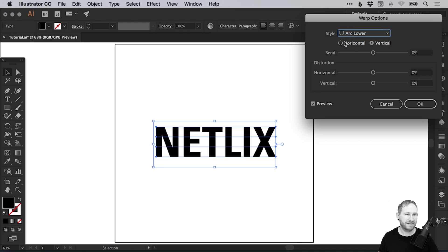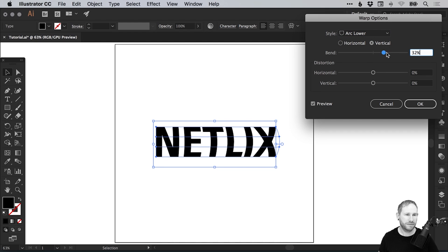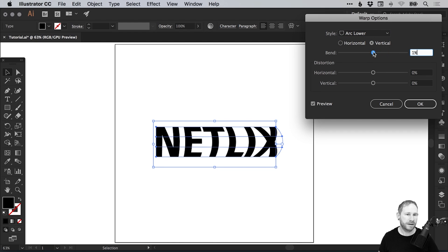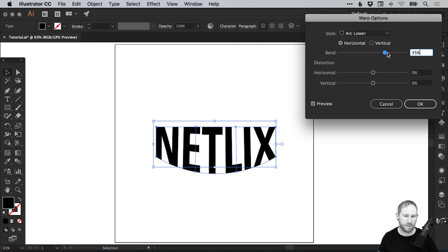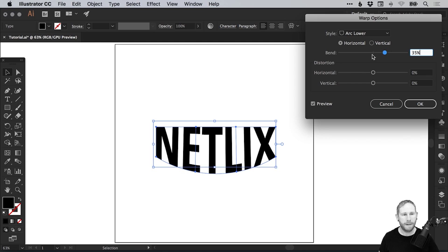Make sure that horizontal is selected. If we select vertical, it does something a little bit different and we don't really want that. We'll go with horizontal as the bend, then we'll start increasing this.